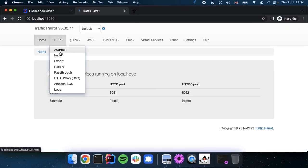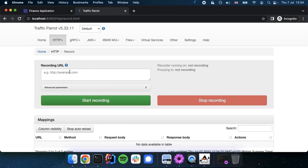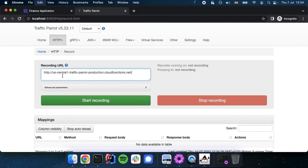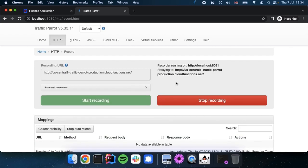We're going to go to HTTP record and we'll need the real API URL which we'll take from the finance application. Start the recording and we've got the recorder proxying traffic to the real API. And the recorder is running on localhost 8081.